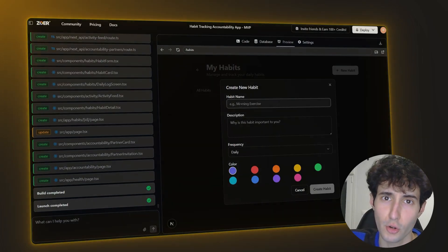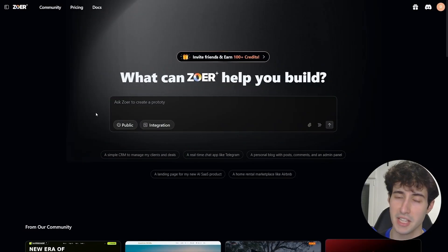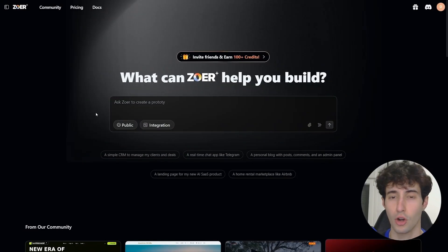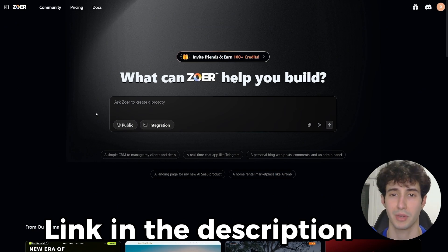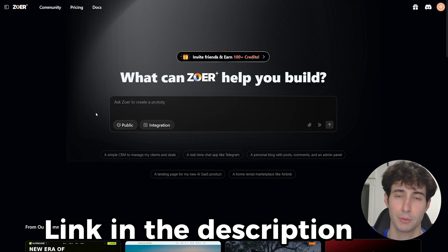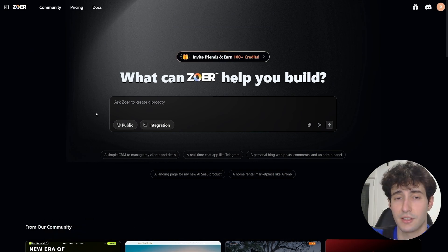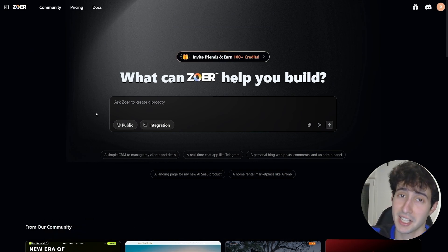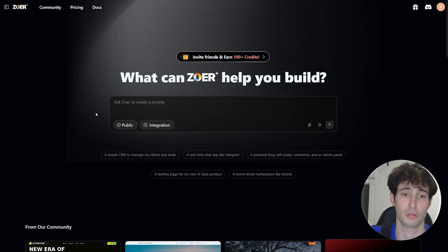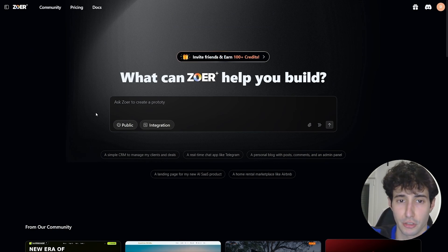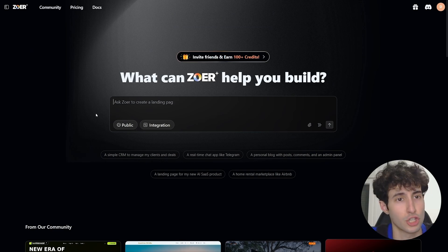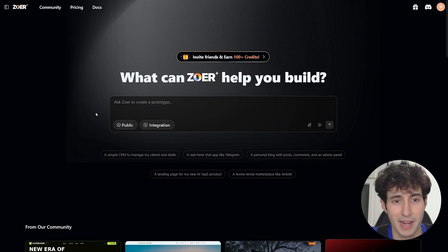Without further ado, let's get started. The first thing you have to do is go over to ZowerAI, which is completely free to get started with, so make sure you sign up so you can follow along. The first app I want to build is an accountability tracking app, and all I have to do is describe to ZowerAI exactly what I want it to do in simple text.